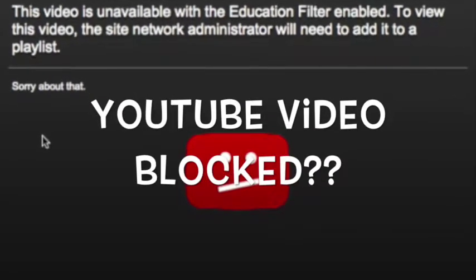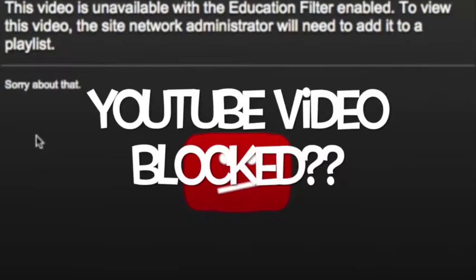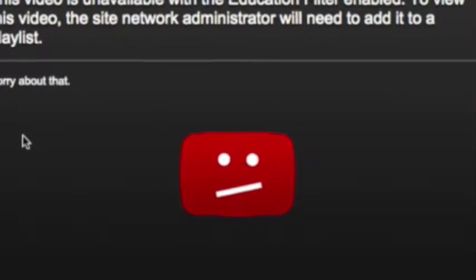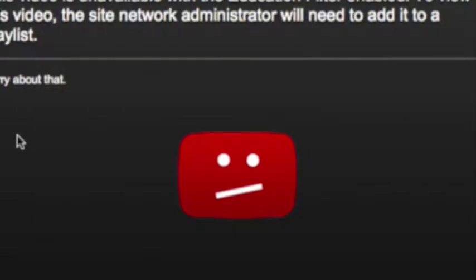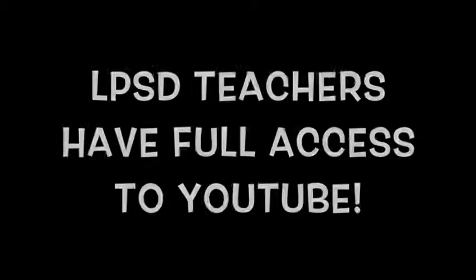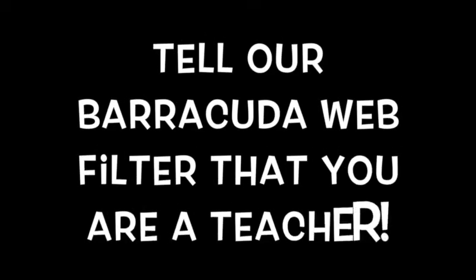Are you trying to watch an educational video but it's blocked on YouTube? While all Lowell Public School Department teachers do have full access to YouTube, all you need to do is tell our Barracuda web filter that you are a teacher.